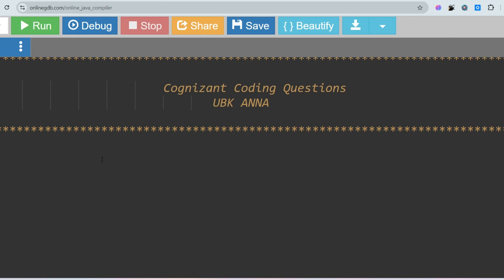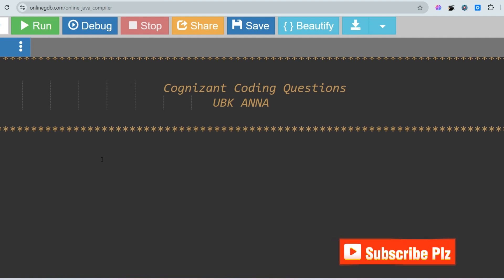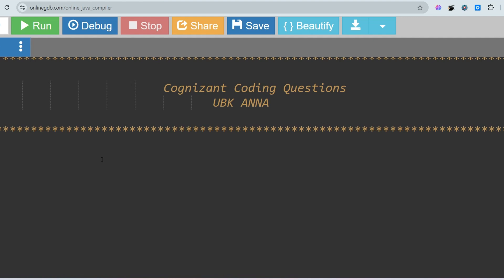GenC and GenC Elevate are the roles for Programmer Analyst Trainee, while GenC Next and GenC Pro are the roles for Programmer Analyst. So you are going one year ahead if you are cracking this, and the package for this is more than GenC and GenC Elevate — like 6.75 or more than 7 LPA.